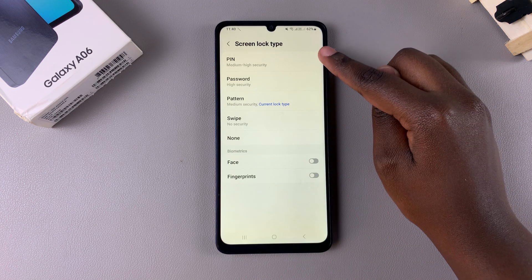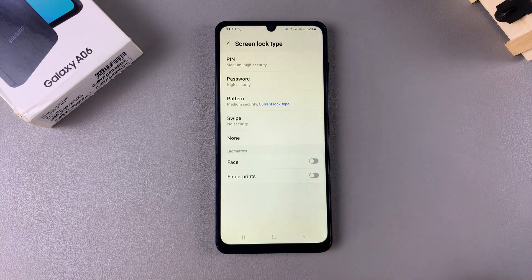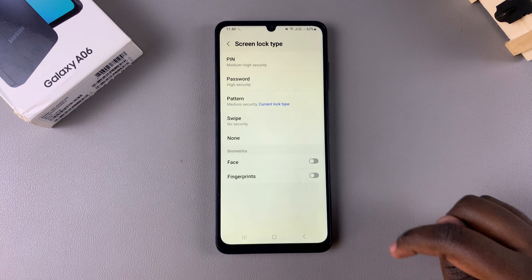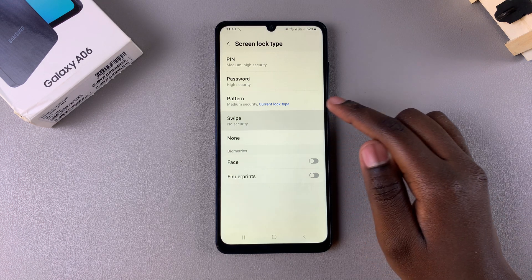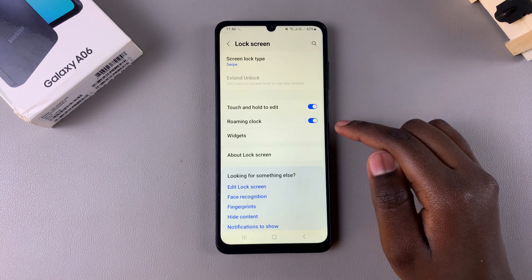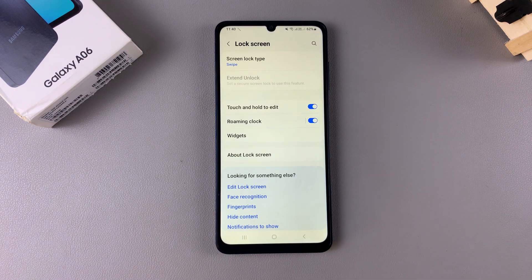You should now see all the different screen lock types that you can apply onto your phone. To set it to swipe, begin by selecting 'Swipe' — this will now be your new screen lock type.